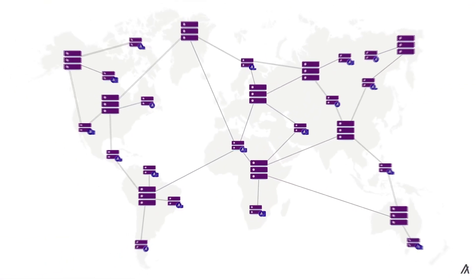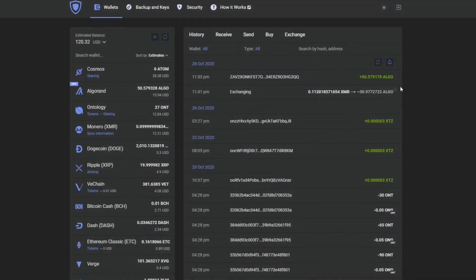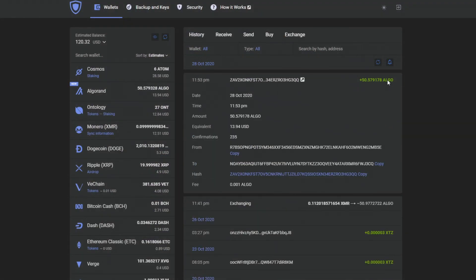Now, let's get back to our wallet. Another successful transaction by Guarda Wallet.